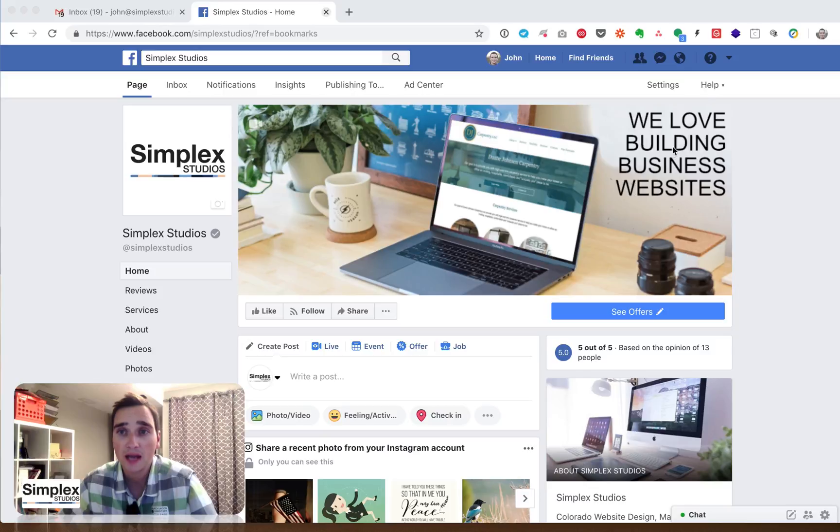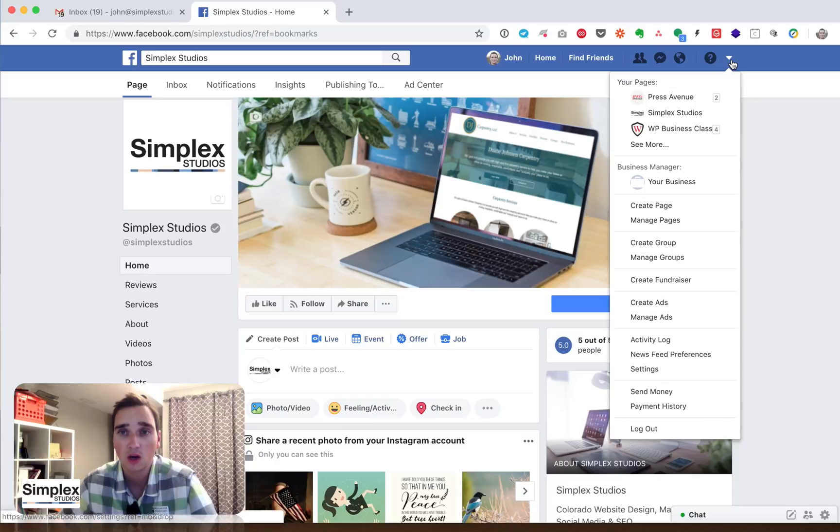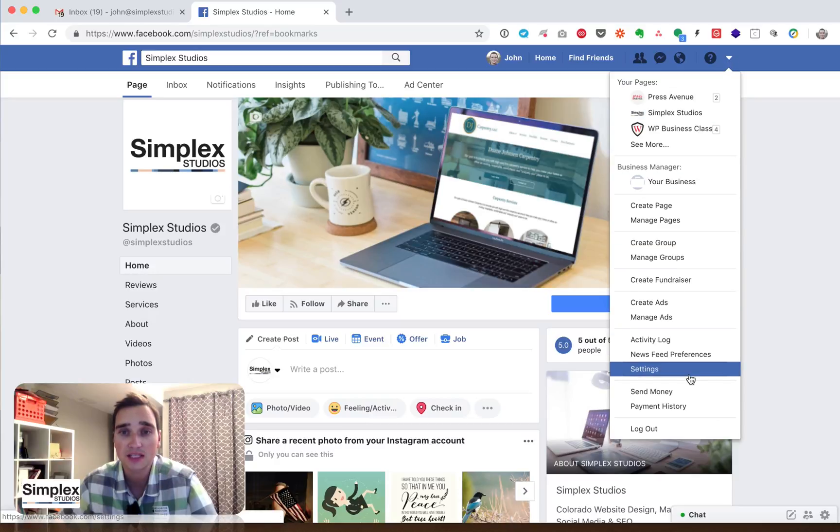We're going to go ahead to the top right-hand corner. There is a down arrow or a down triangle. Go ahead and click that and go to settings.